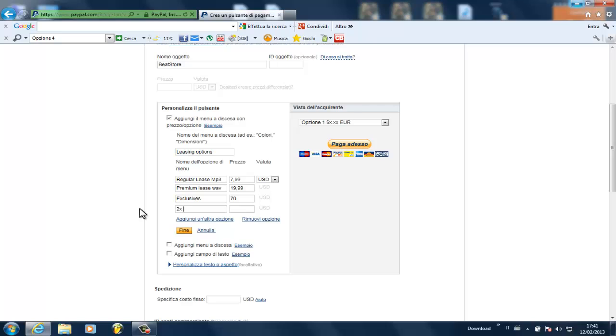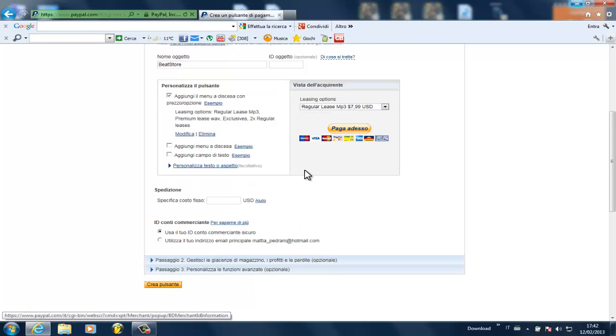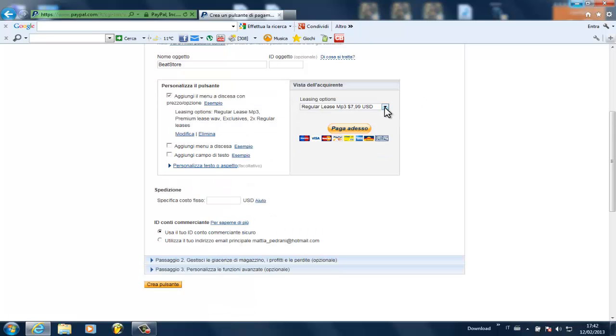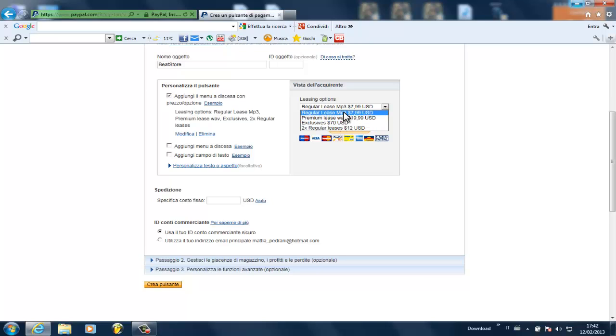So let's say two regular leases instead of $16, I'm going to write like $12, whatever. So now that you created all the options inside here, you can click on done. And you see now that the preview shows the options that you typed in already.